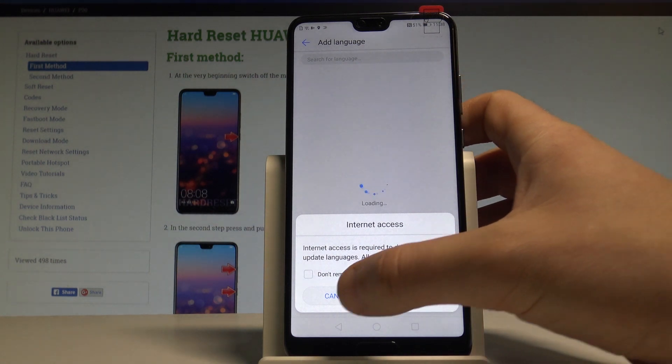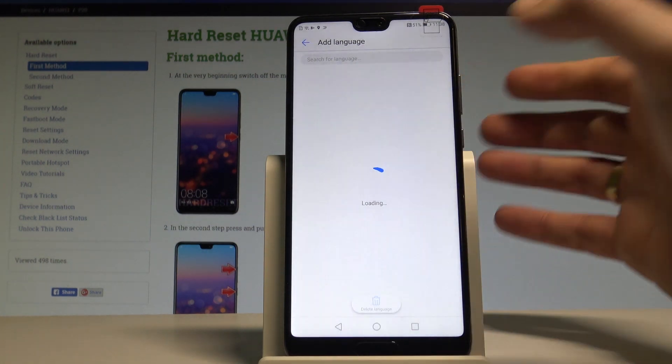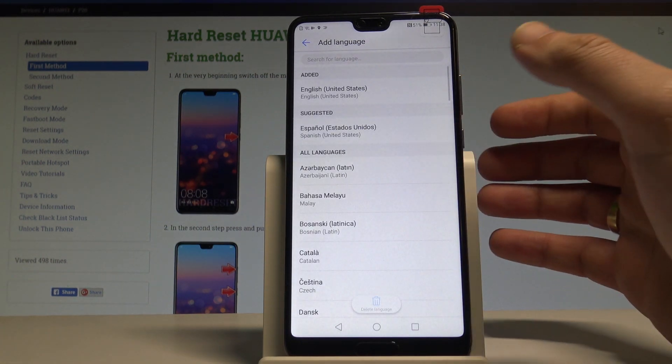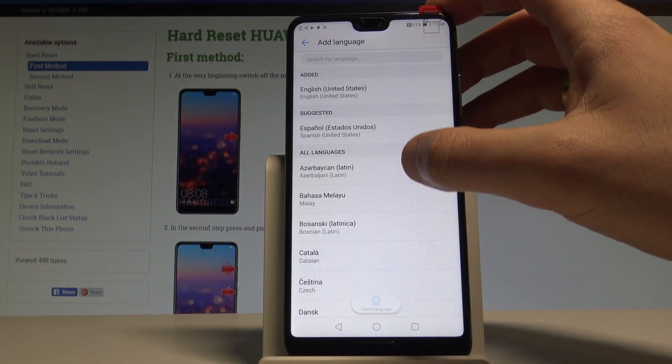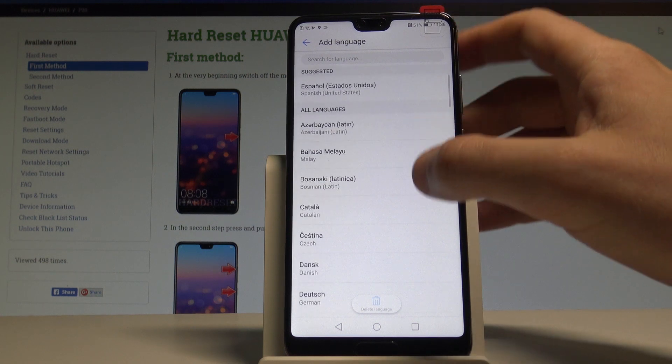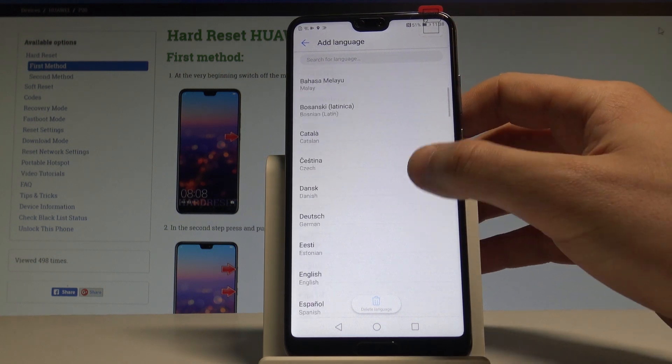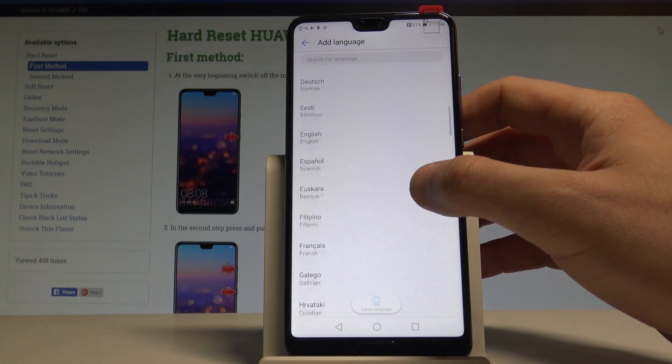Here you should find the language list. Let me tap Cancel on the internet access prompt — it's not necessary. Here you should find the full list of available languages that you can use.